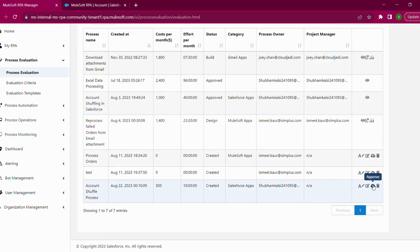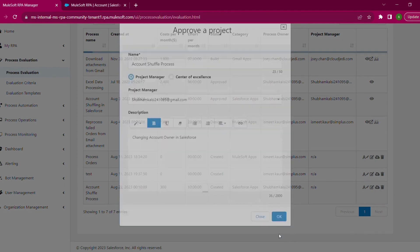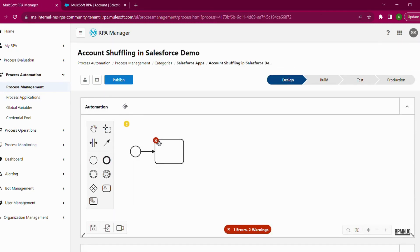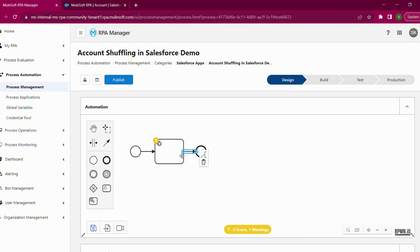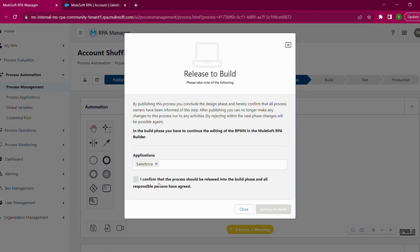I'll click Approve — since I am the only party involved in this process, I don't need approval from any other professional. I'll select myself as the project manager and hit OK. Now I'll go to Process Management and select the Salesforce app. When you select the app you'll see your process in action. You need to click 'Back to Process' to start with your BPMN diagram. This is the design phase — we have four phases: Design, Build, Test, and Production. RPA Manager gives you the capability to design your BPMN diagram directly in RPA Manager, then use that diagram in your RPA Builder. I'm creating a mockup diagram and will hit Publish to release it to Build.